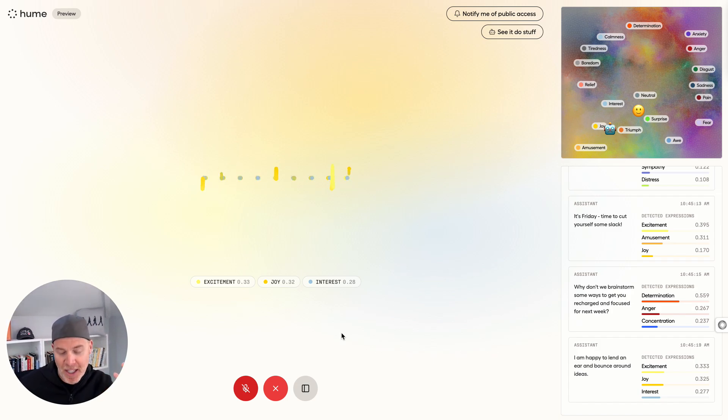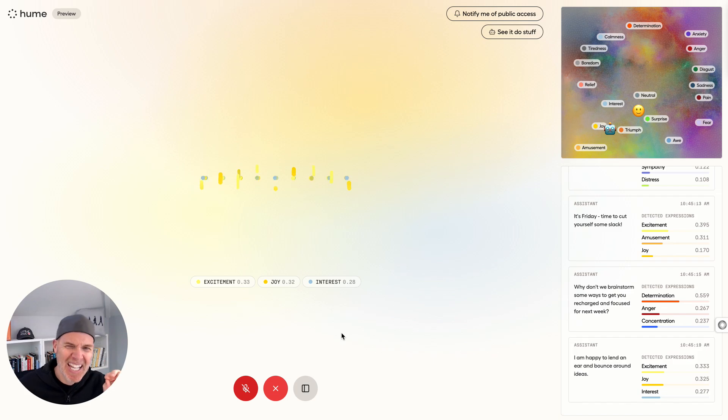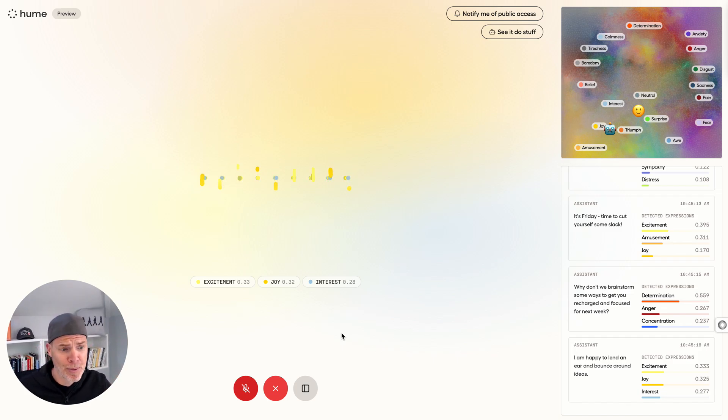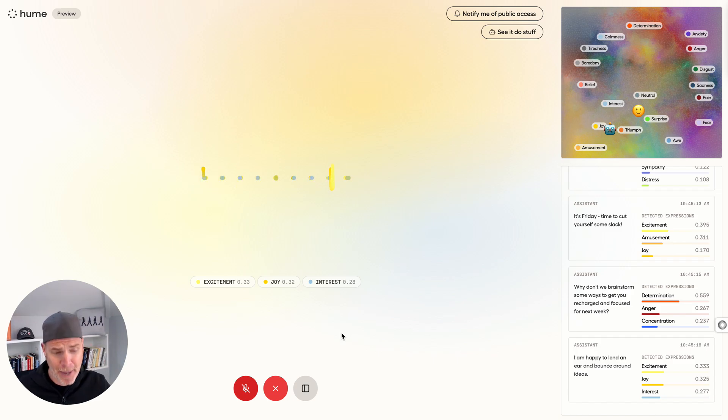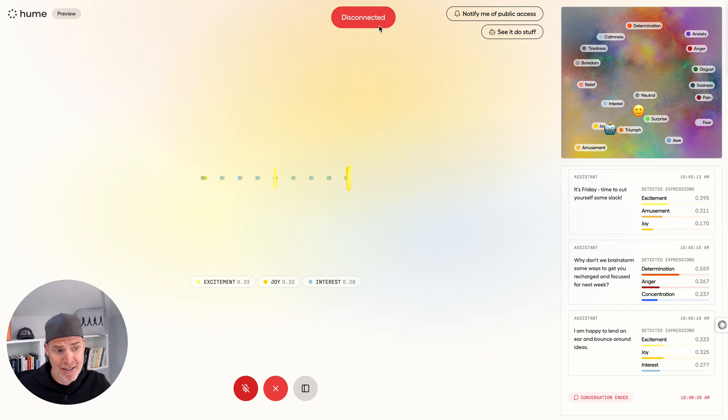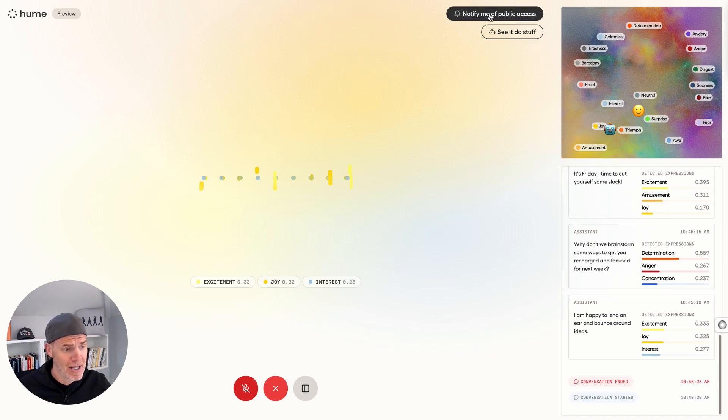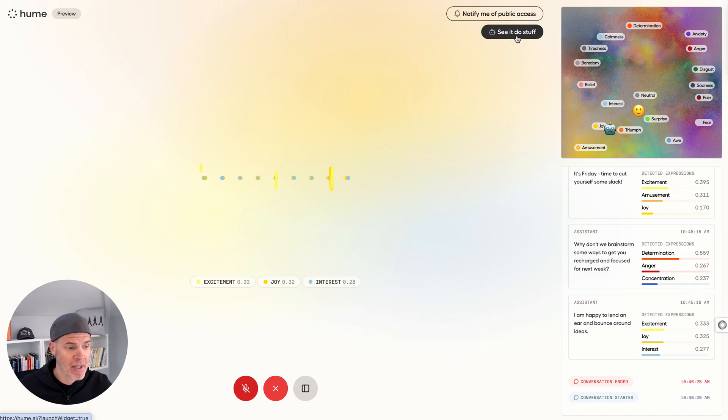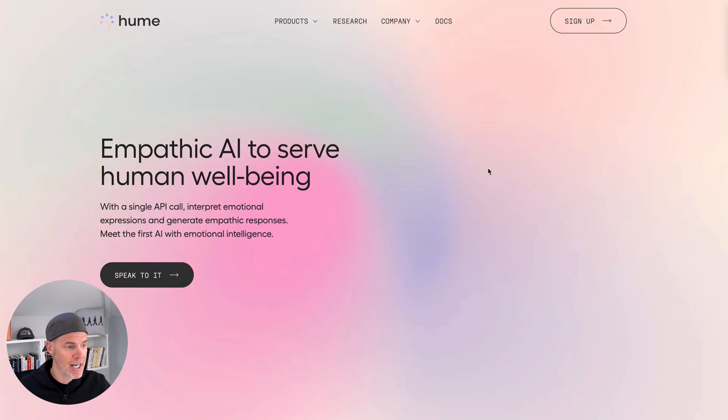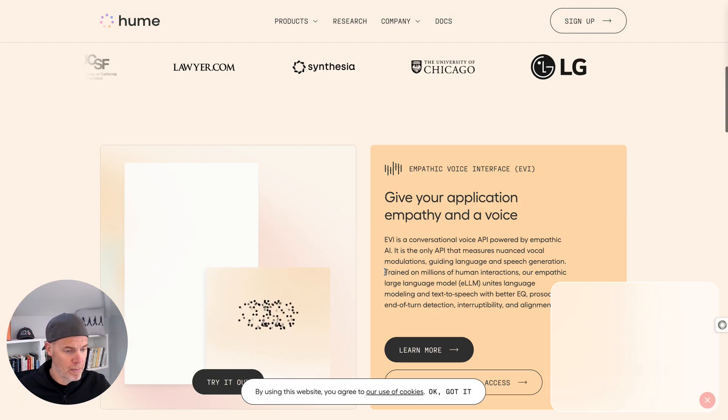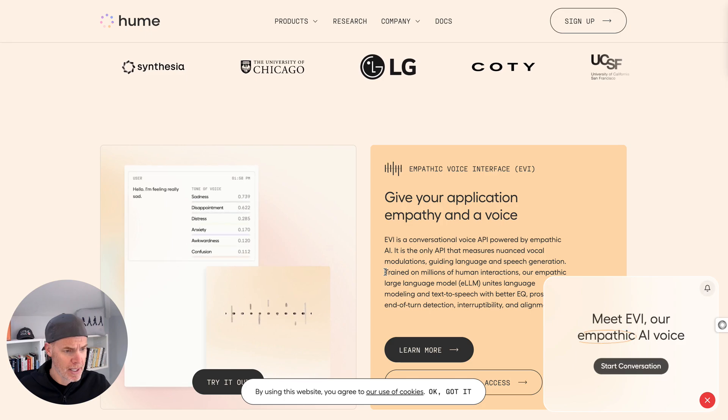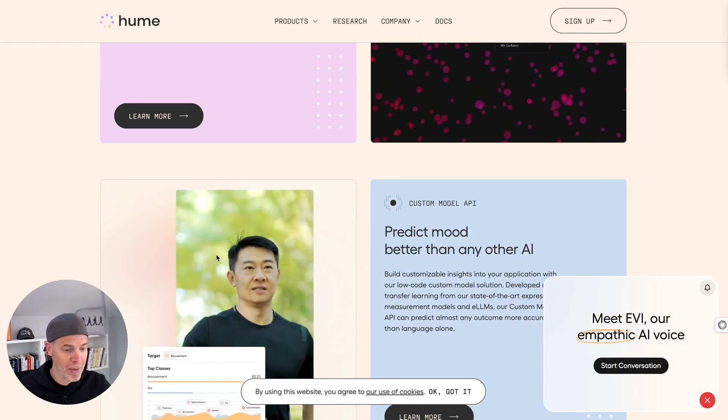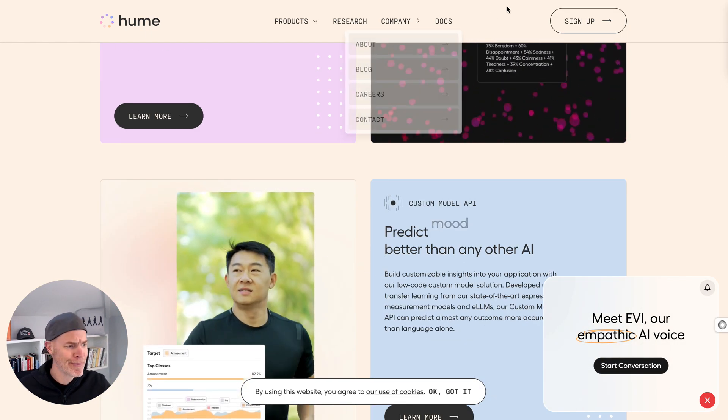Probably lots of problems with that, but interesting to see where this is going. So, anyway, this is Hume. You saw that the demo broke in the middle of it. They're at capacity all the time. I think you can get notified. I just got disconnected again. You can, up here, notify of public access. And also, you have things here, examples. I thought it would, but, yeah, this is their website, Hume.ai. So, anyway, check it out. Really interesting.